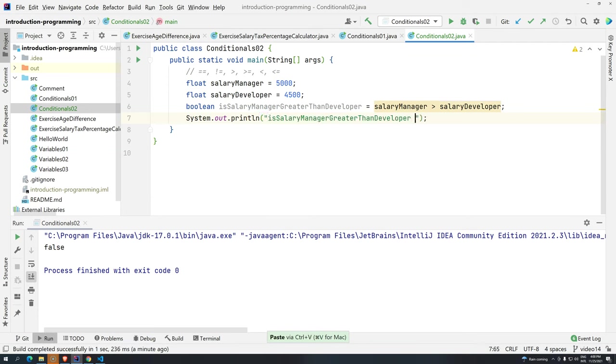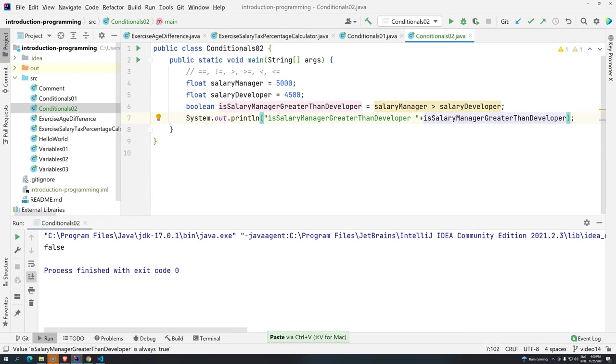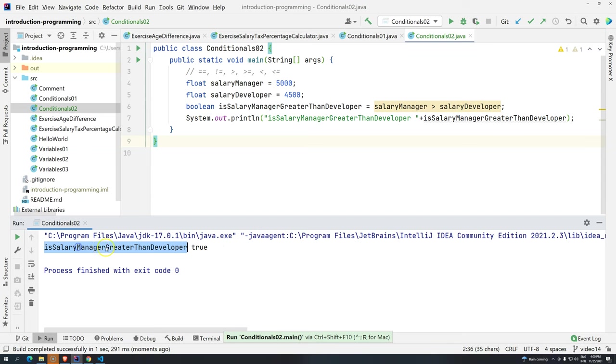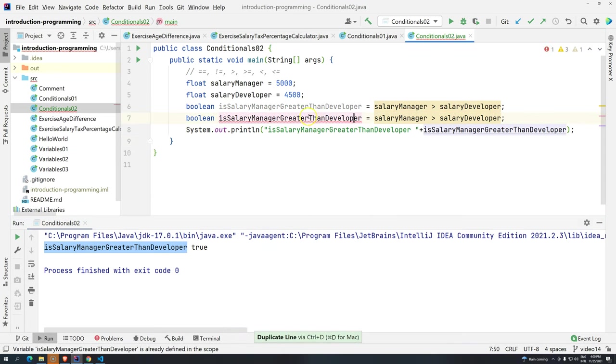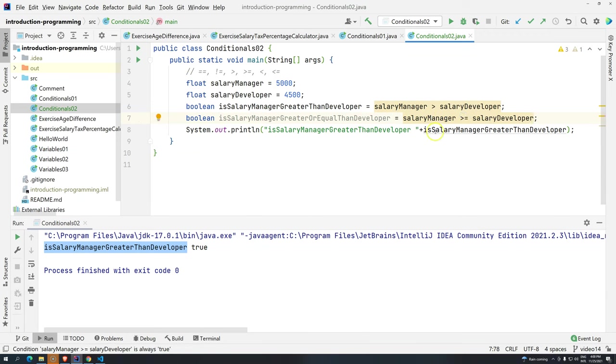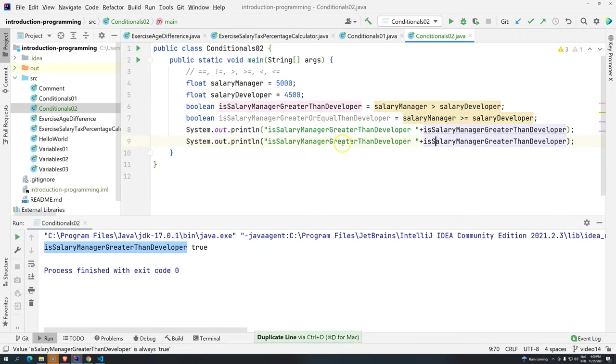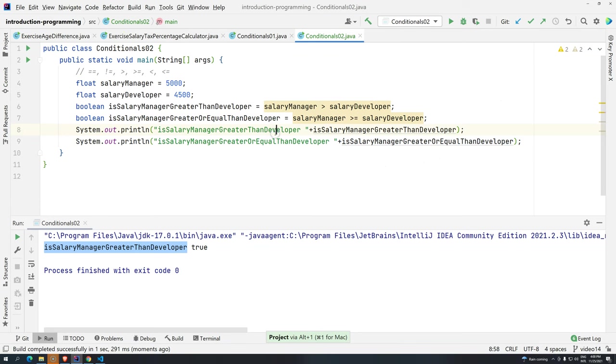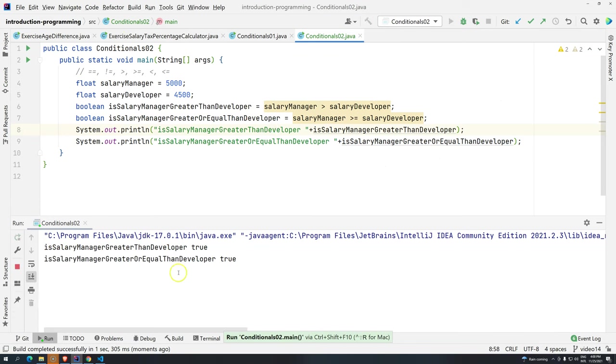Let's just do this. Because otherwise, it will be only like a lot of trues and falses. Then, the same variable. Let's check. Control shift F10. And, is salary manager greater than developer? True. Then, we can do here, is greater or equal. Greater or equal. Control D to duplicate the line. And then, we just replace the variables. It's getting pretty big. Let's hide this one. Then, control shift F10. It's true.